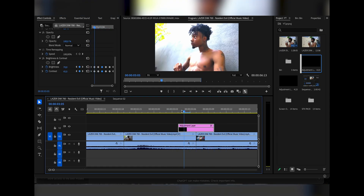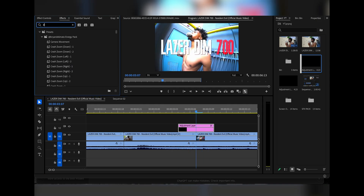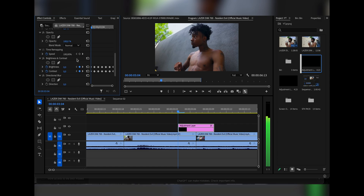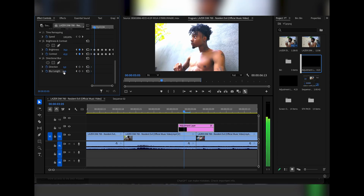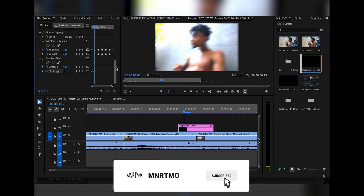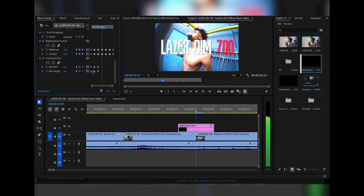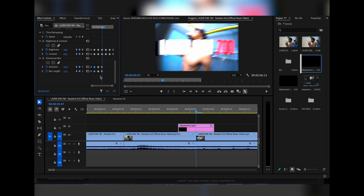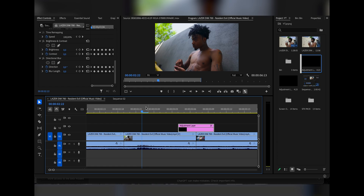We can even add some Directional Blur in between each flash to make it look a lot cooler. Go back to effects and search for Directional Blur. On each flashing keyframe, you want to make it blurred out. Where there's no flash, set it to zero. Go one frame ahead and make the blur length 30 — you can play with the direction, but I'm going to leave it around 75. Go one frame ahead, reset, grab these middle keyframes, paste, reset, paste, and reset.